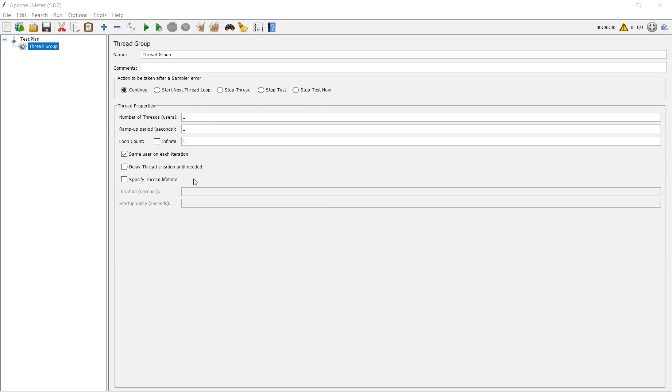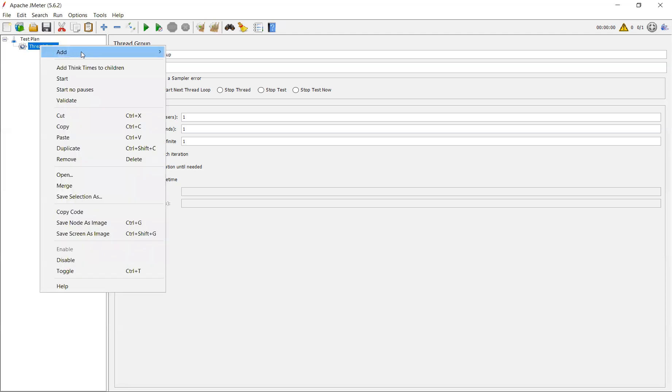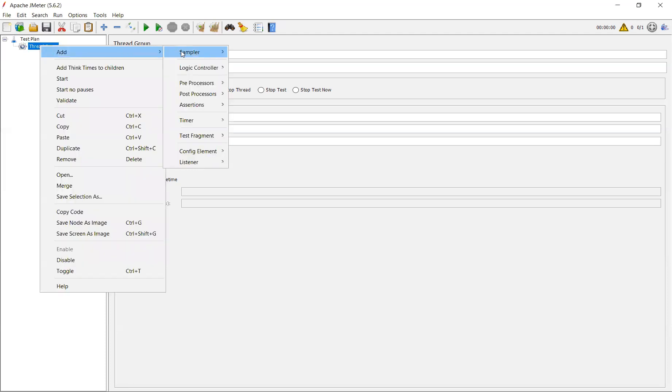In this video, I'm going to explain about time functions in JMeter. Whenever we are doing any scripting activities, sometimes there is a possibility to do the correlation for date and times. Sometimes we may not find the accurate dates in our response data. In order to overcome that, JMeter has time functions. By using them, we can use it in our scripting activities. In order to do that, we should have some elements. Let me explain them.